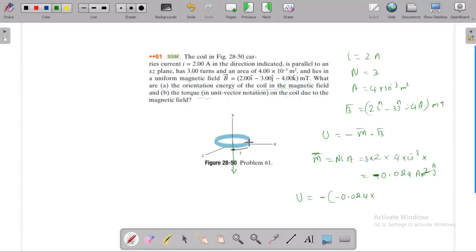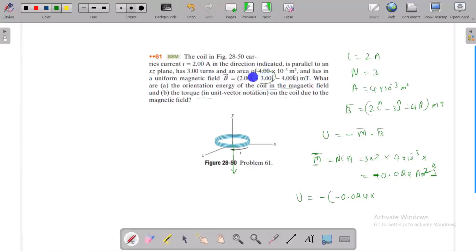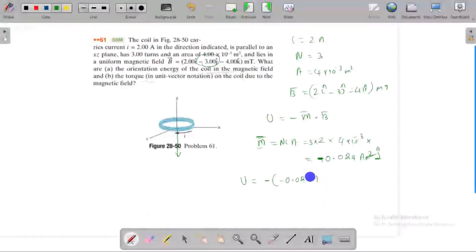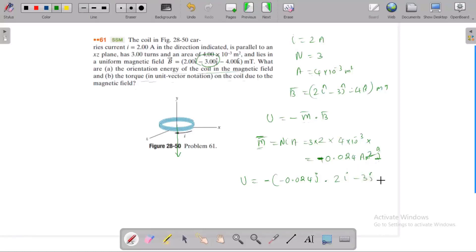The magnetic field and dipole moment are in the y-direction. We will use the y-component: the main component is minus 3. For the dot product, this gives j-k dot, with the magnetic field as 2i minus 3j minus 4k.